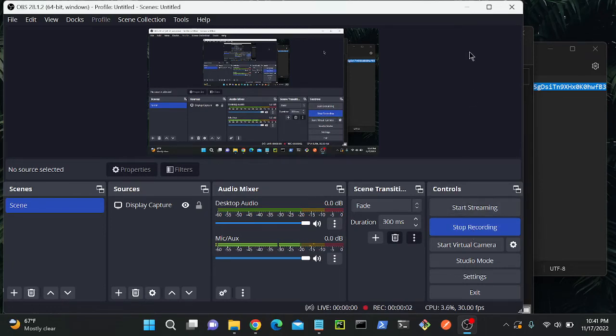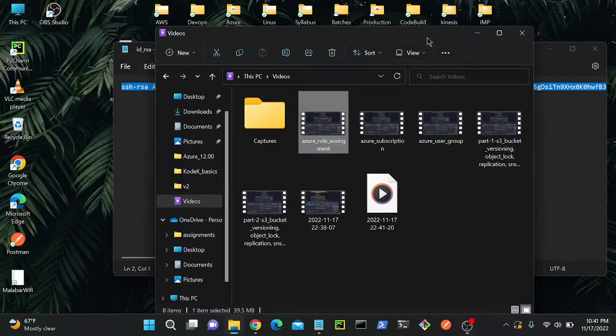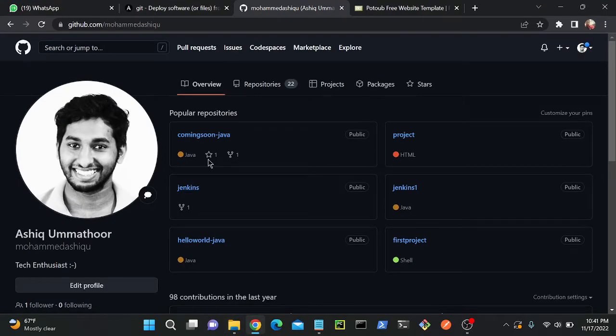In this video, I'm going to go to my GitHub and clone a repository, then push some content into that repository. Let's see how we can do that.